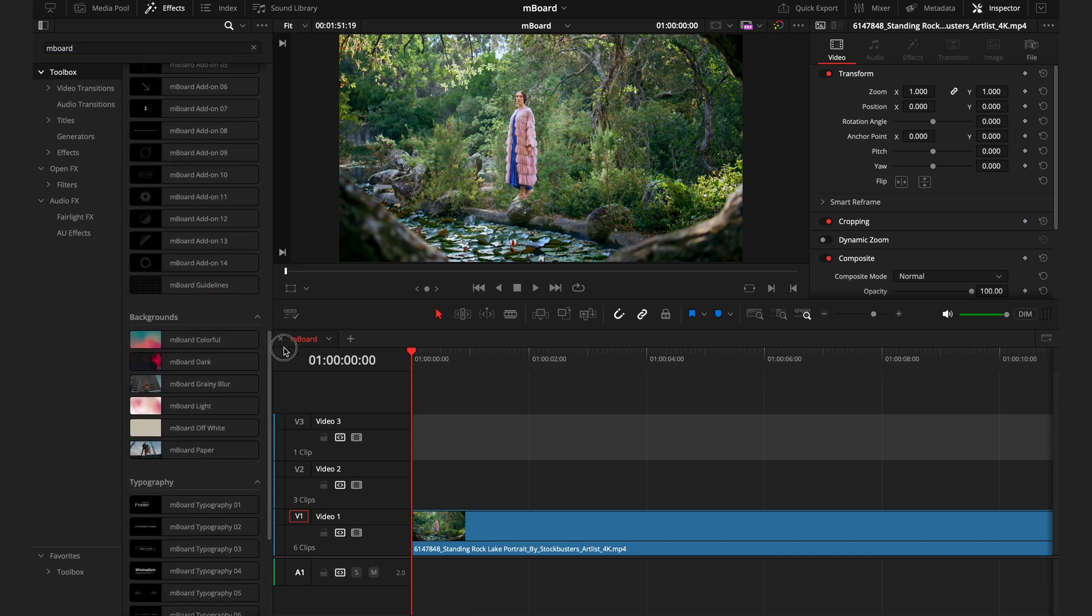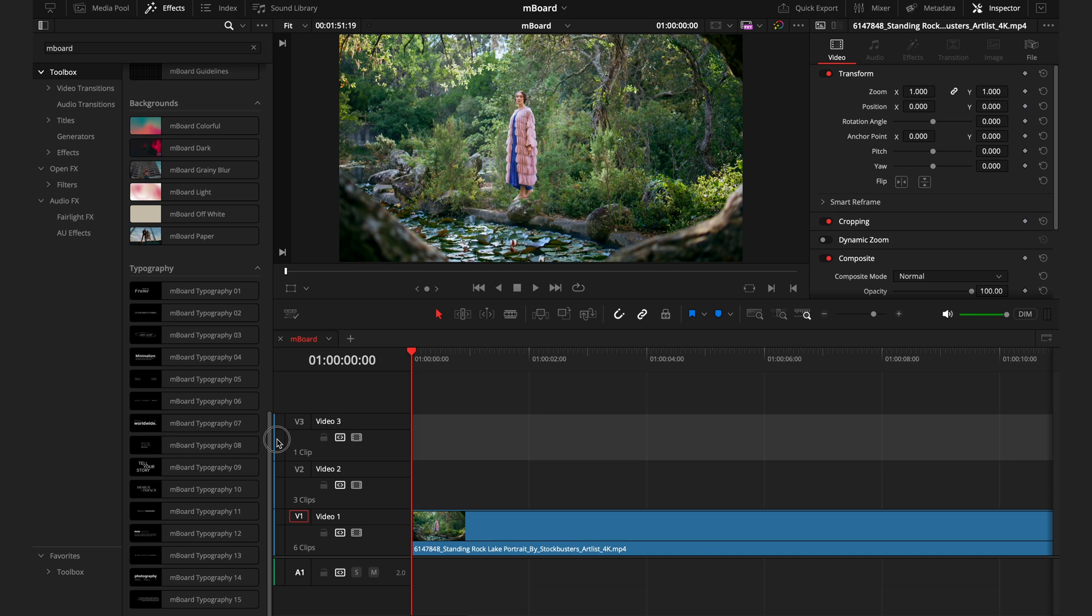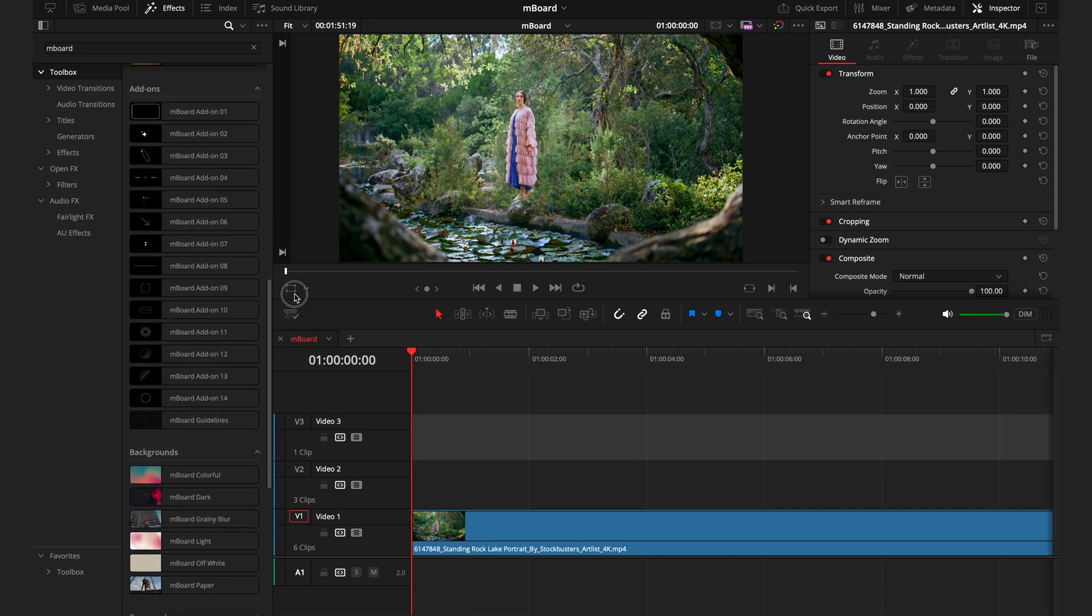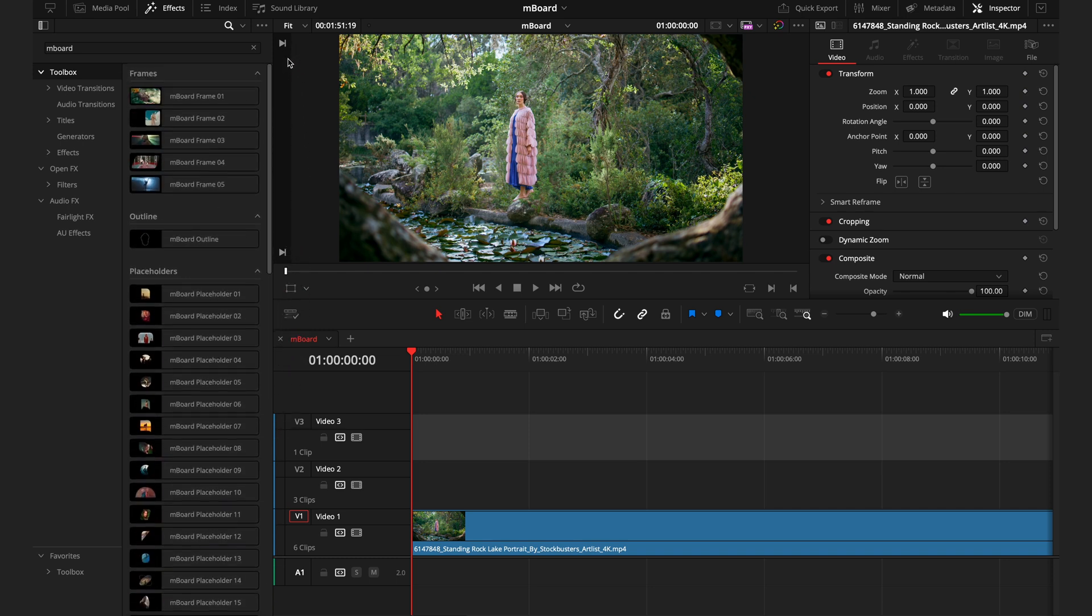For this pack, you're going to need to have your DaVinci Resolve updated to version 19, and for the absolute best experience, make sure it's at least on 19.0.2, which is the most up-to-date version at the time of recording this video. But just as usual, no studio version of DaVinci Resolve is required.